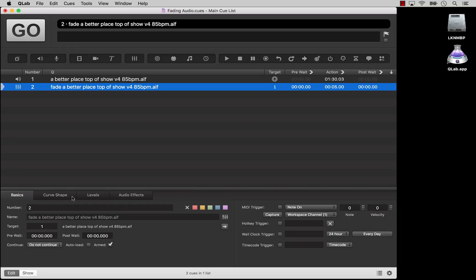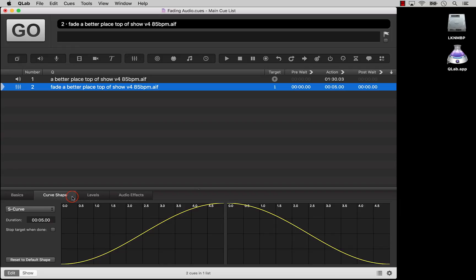Then the curve shape tab, which lets you adjust the shape of the fade curve. The default fade shape is an S-curve, also known as the ease-in, ease-out curve. You can adjust that and make a custom curve to suit your needs.